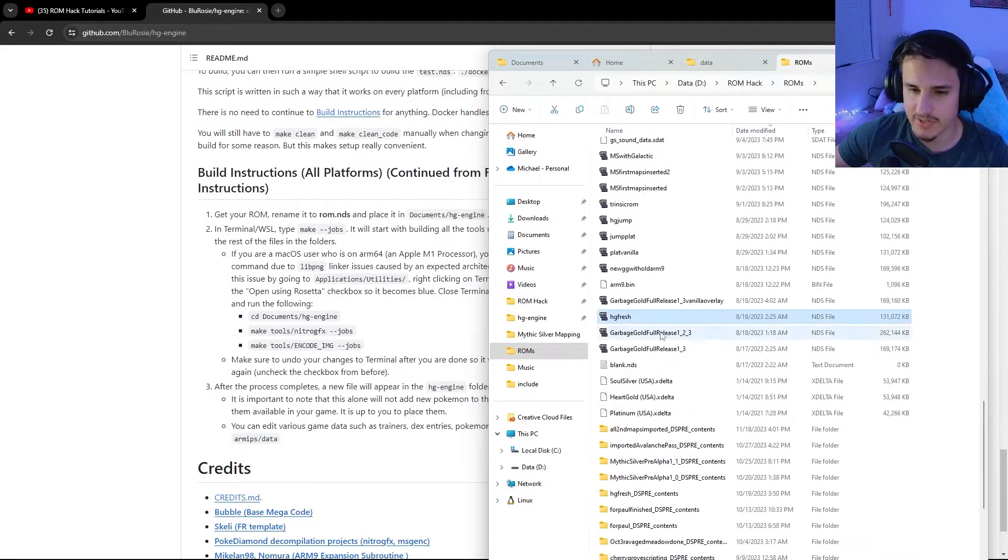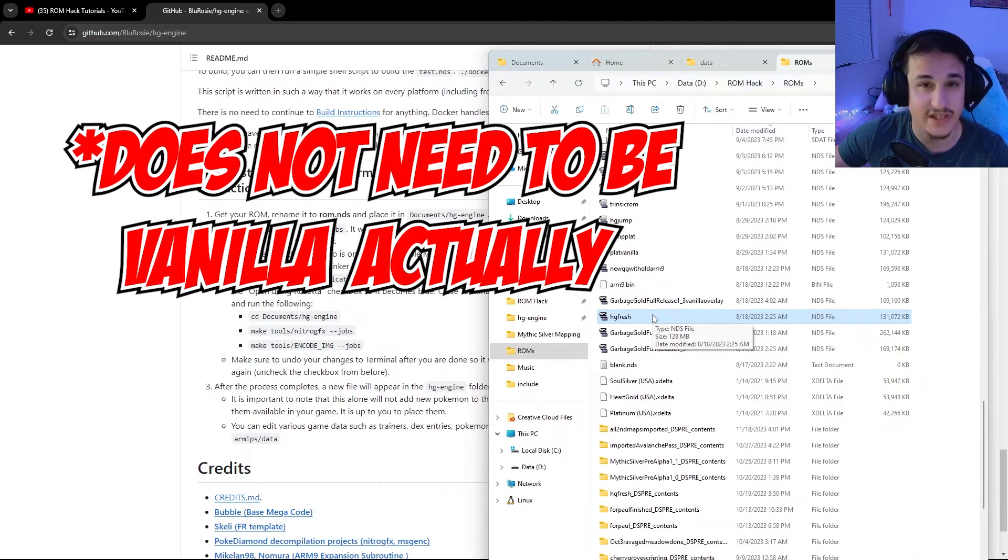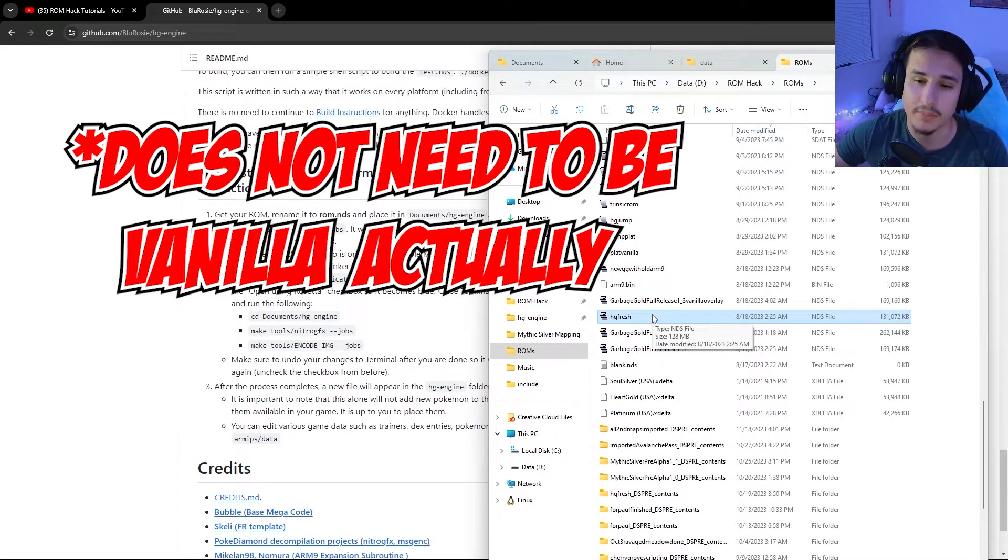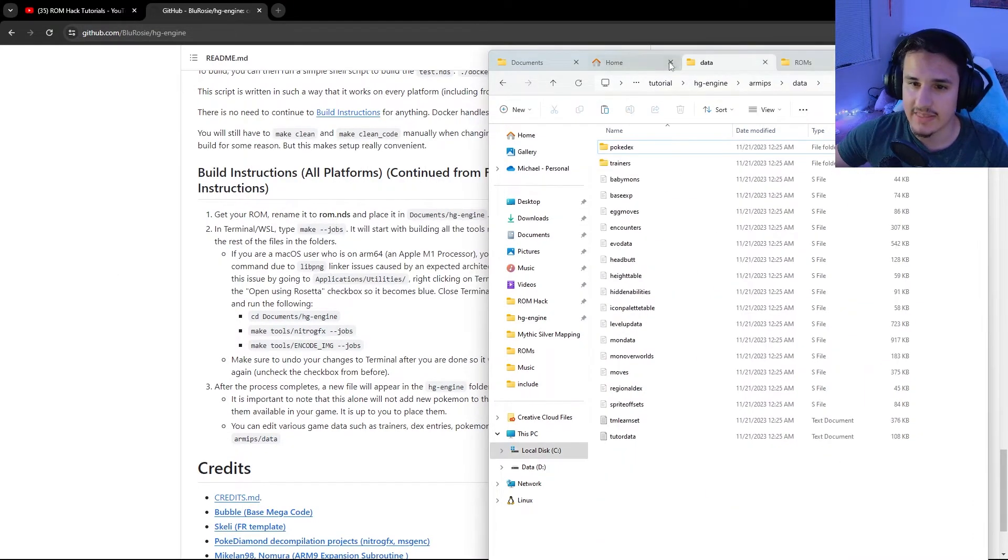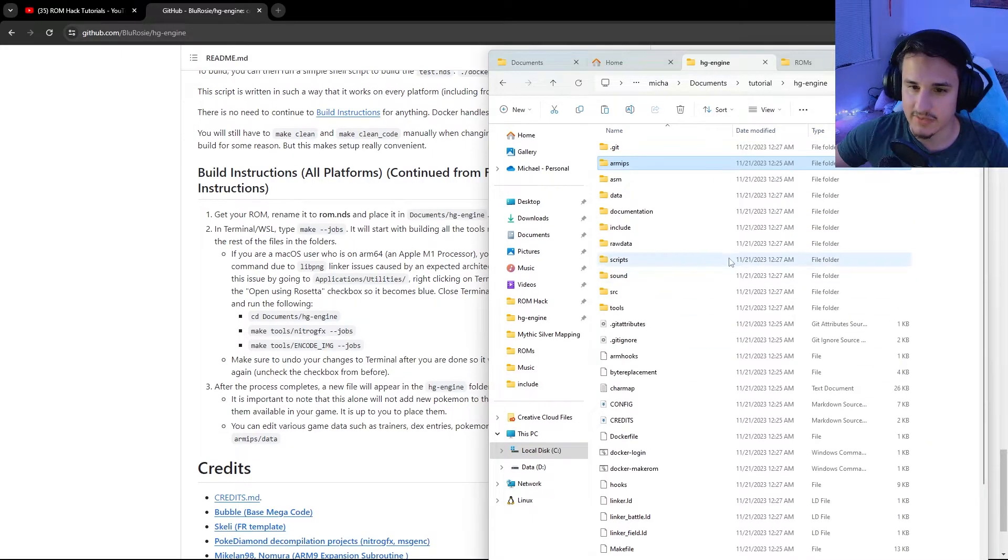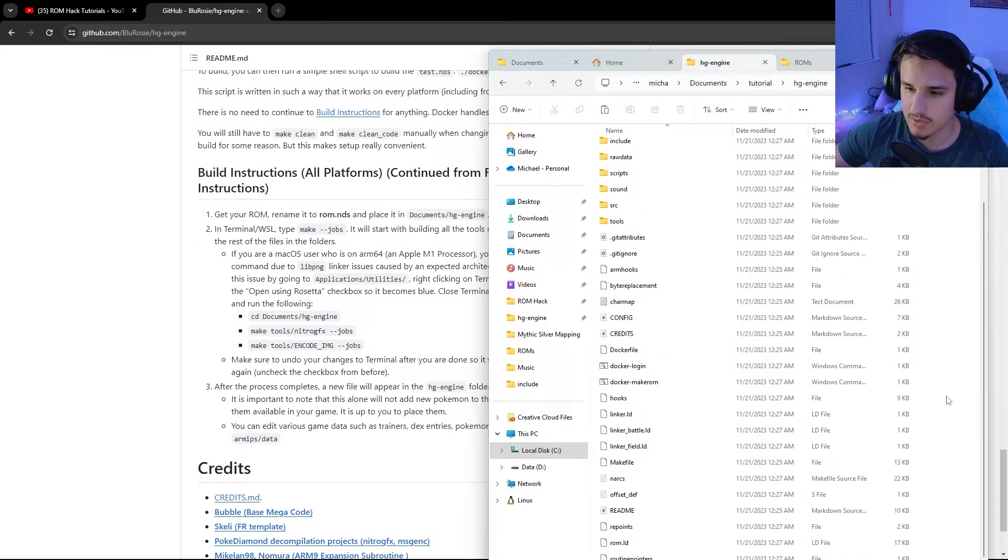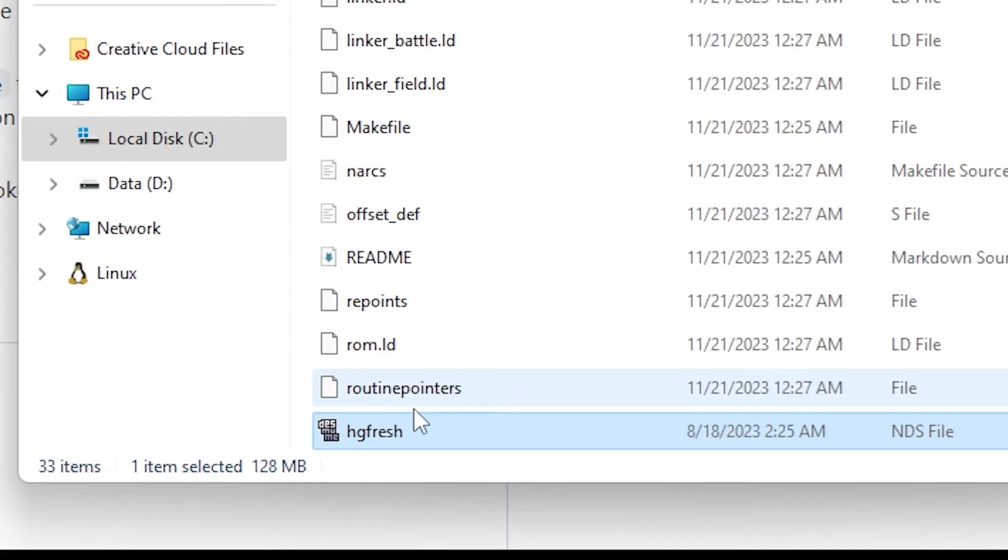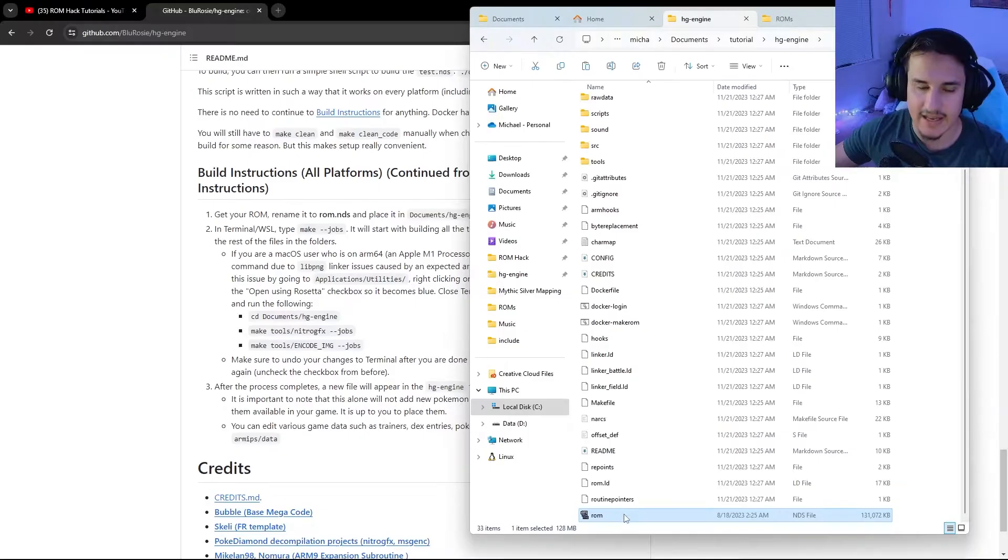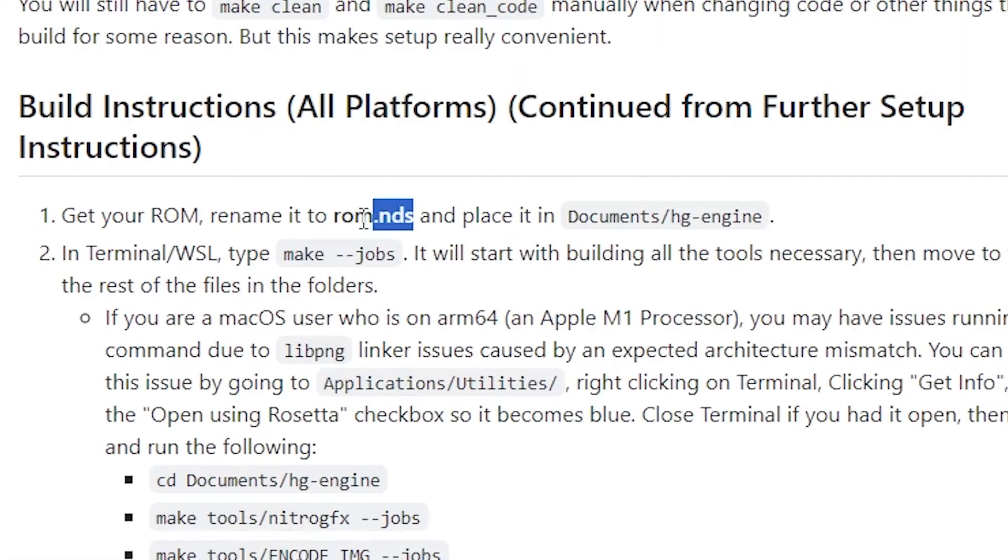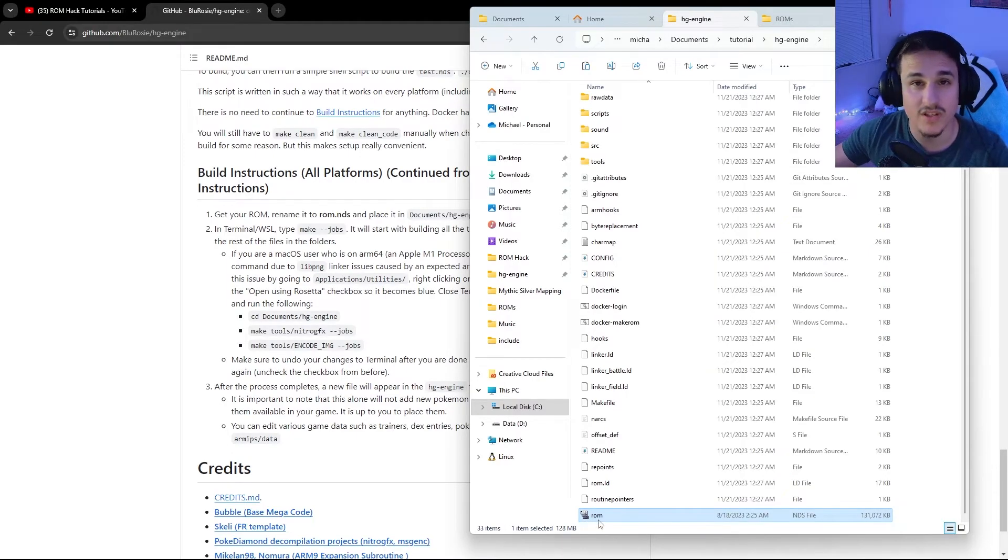The next step of this is getting your ROM, which I'm assuming you already have. It needs to be a HeartGold vanilla ROM. You're going to want to take it and copy it and then you're going to paste it in the head directory of HGEngine. So we're going to just paste into here and you'll see that I pasted it right down here. We're going to name this thing ROM and we'll be good to go. You want to make sure you name it ROM.nds. Mine is already a .nds file, which is why I just named it only ROM.